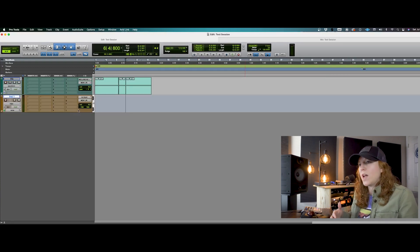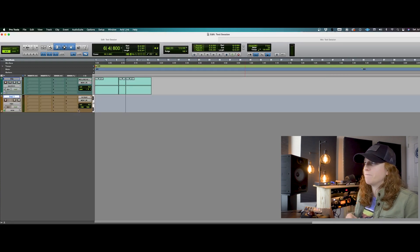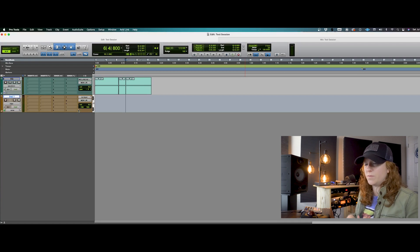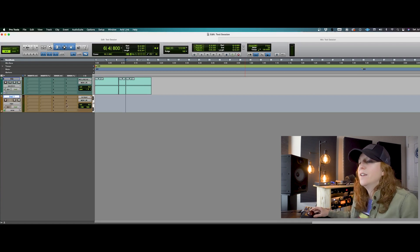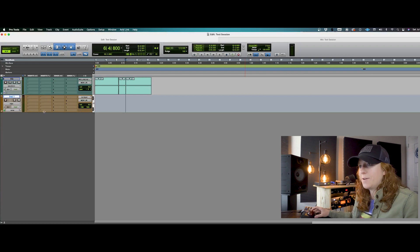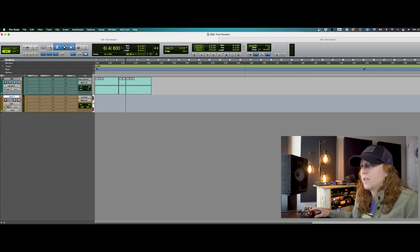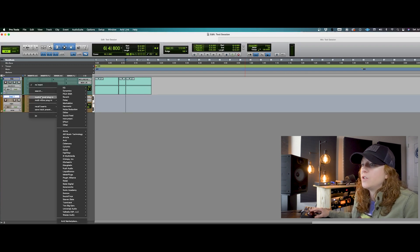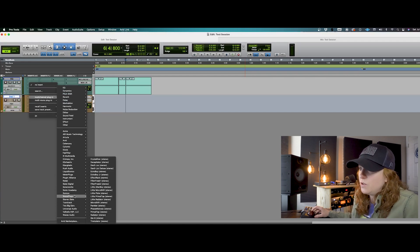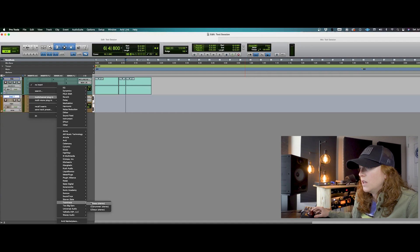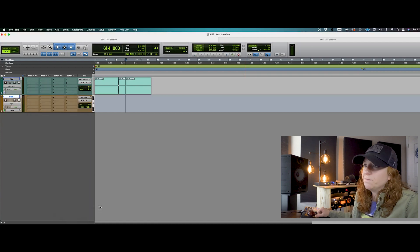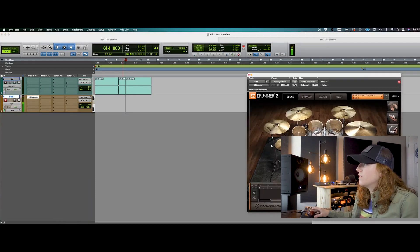Now if you had an instrument track, such as software, your drum sample software, keyboards, anything like that, you would set up an instrument track and select whatever it is that you have. Let's see, I like to use Easy Drummer. So I've got Easy Drummer set up here.